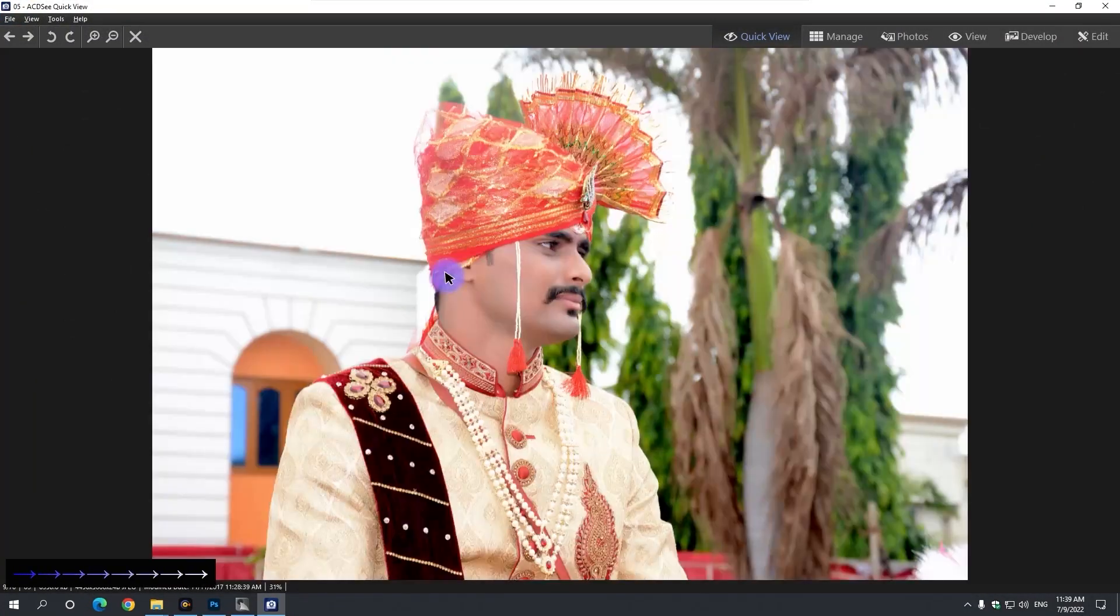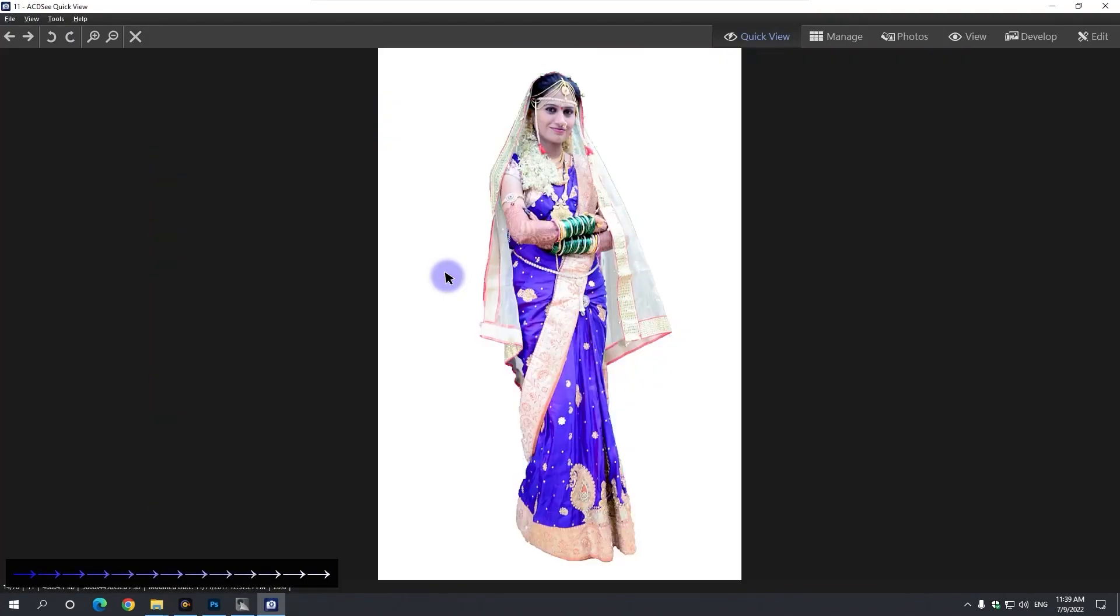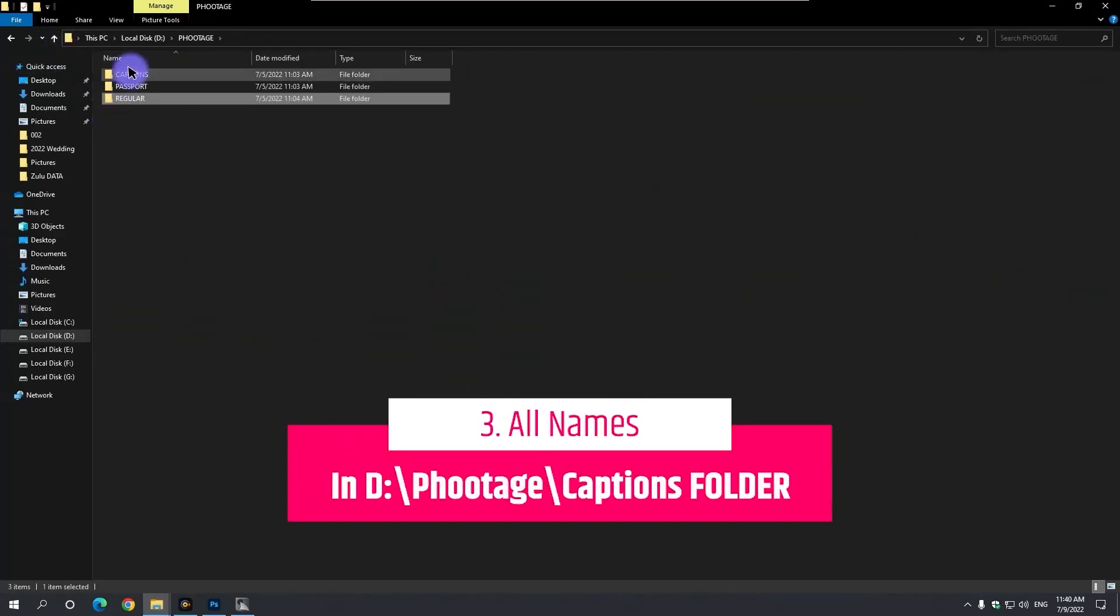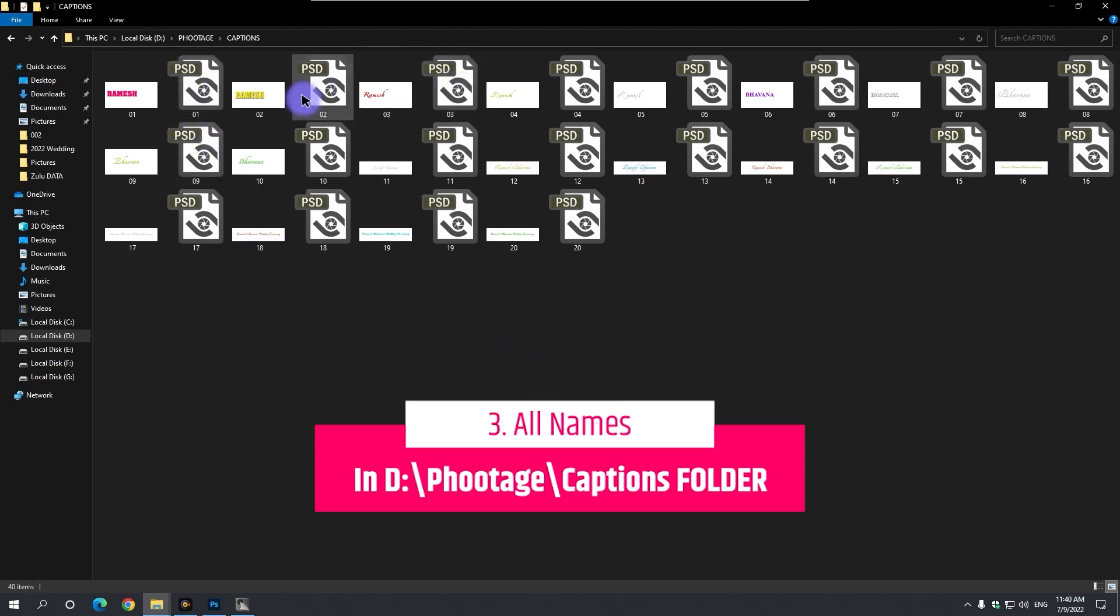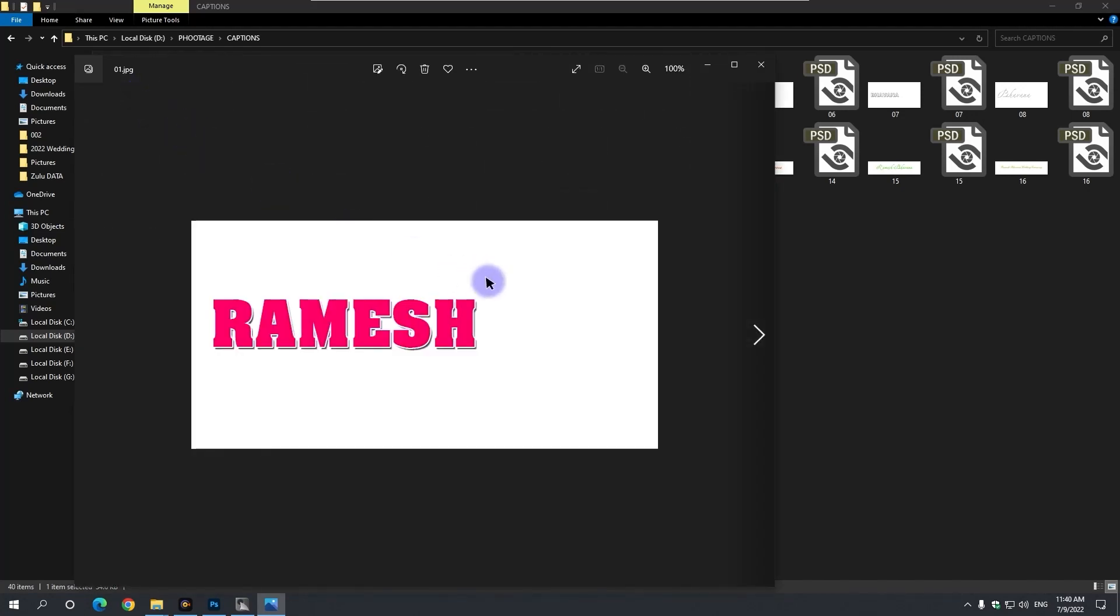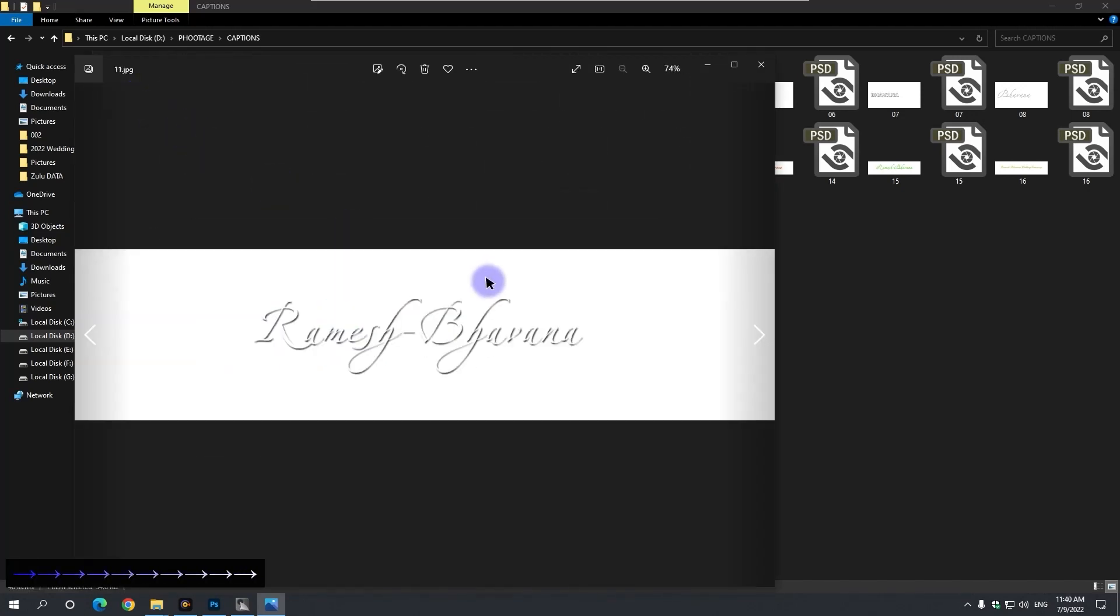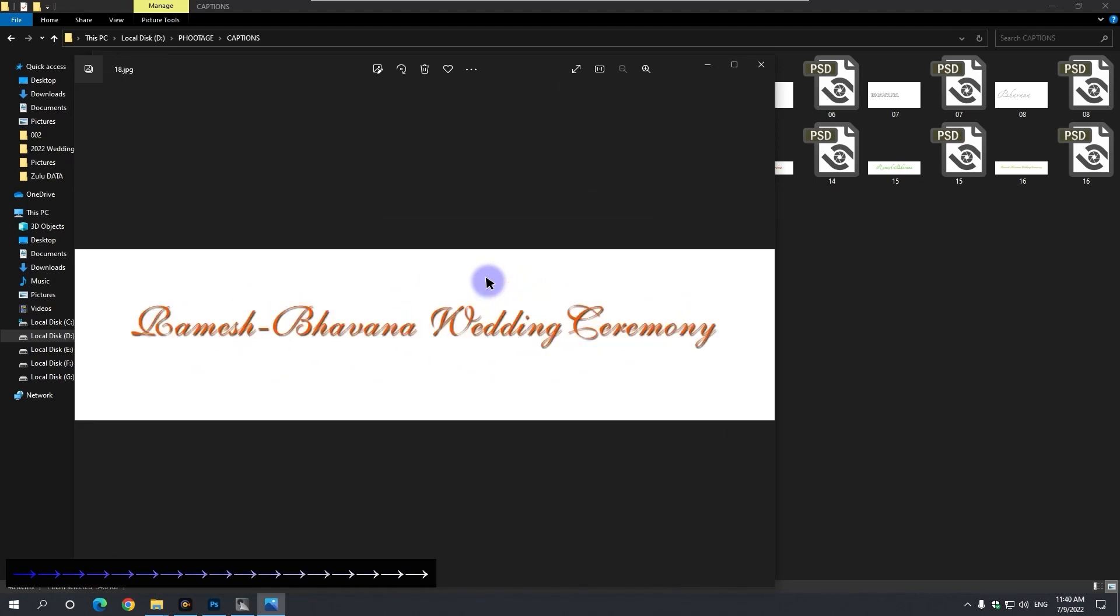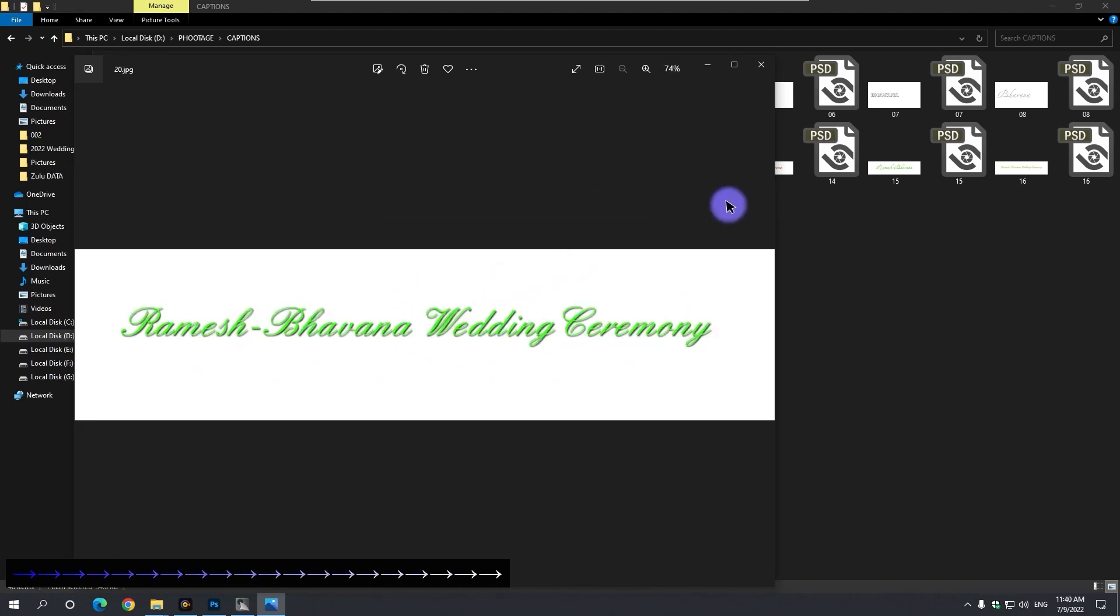And the third thing, in the footage folder located on the D drive of the computer is the captions folder. All the PSDs located in this folder, open them in Photoshop and edit them with the name of the bride and groom and save them.